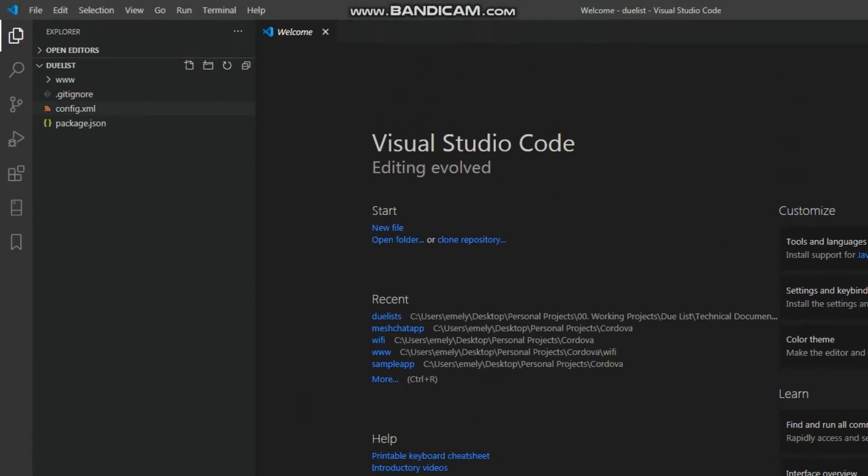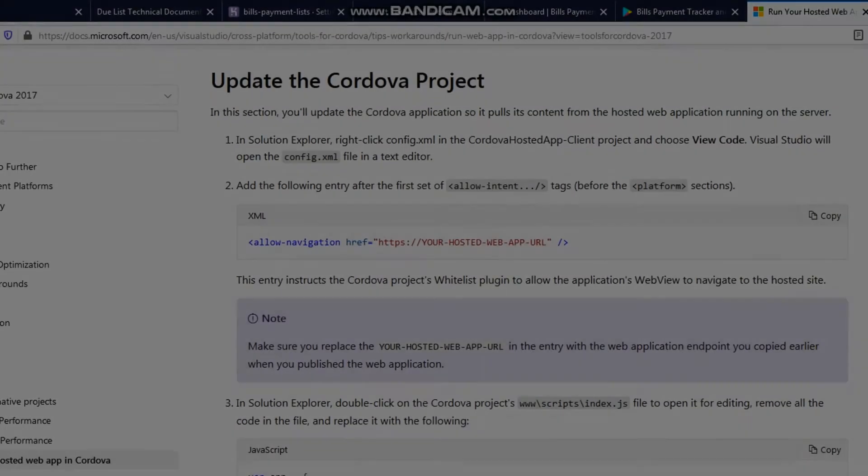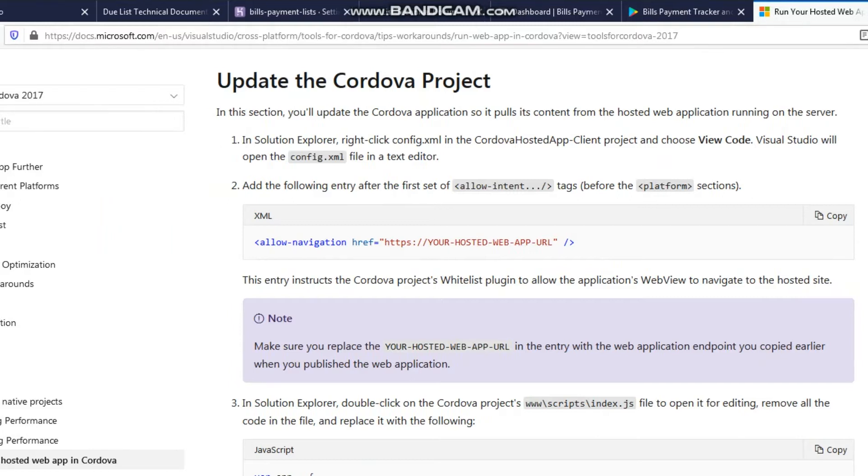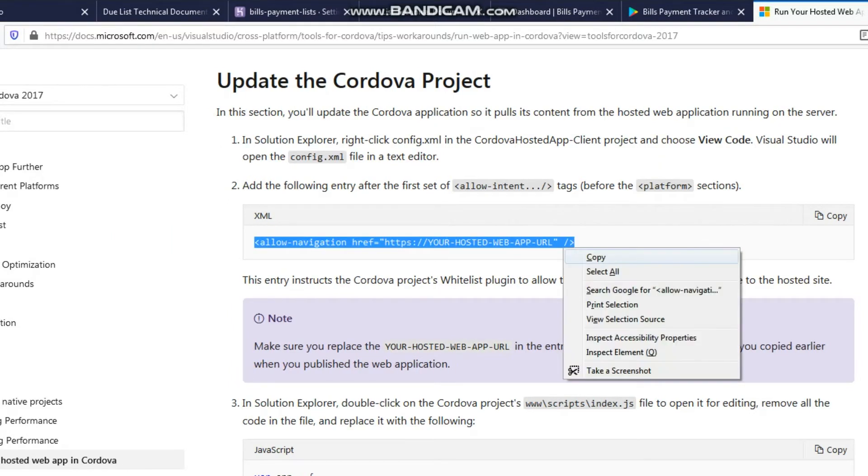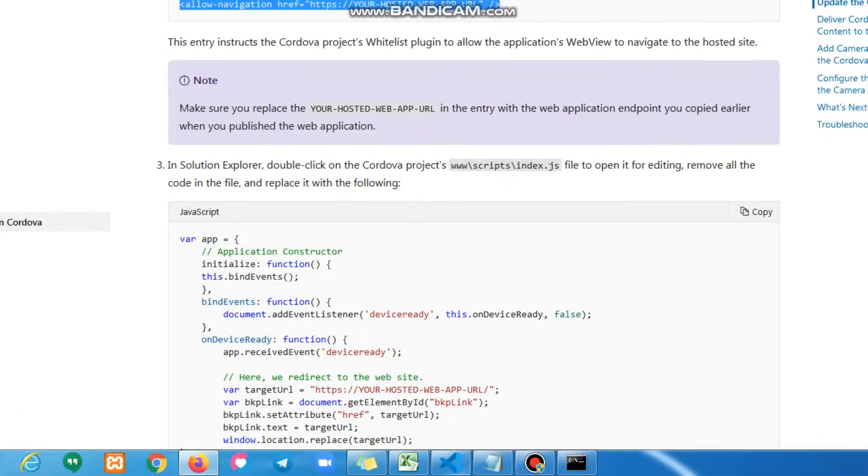There is good documentation from Microsoft. Scroll down the website, and you can see this section. Copy this XML code and paste it in the config.xml file.